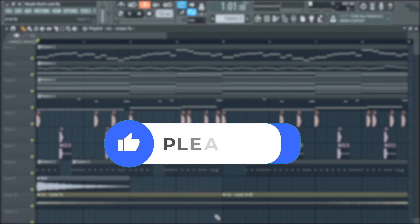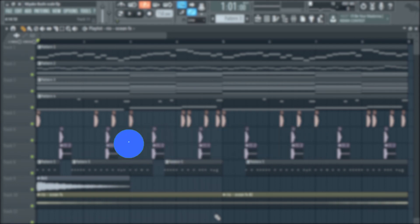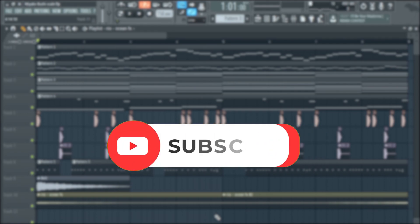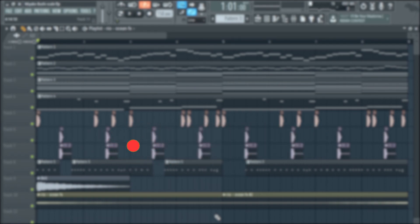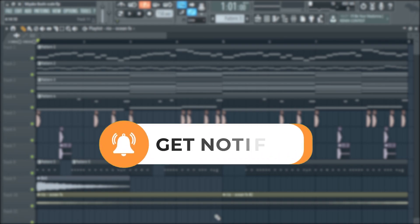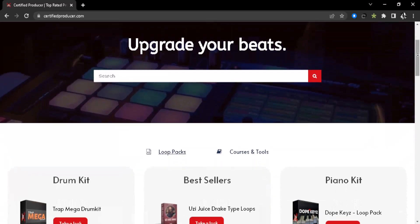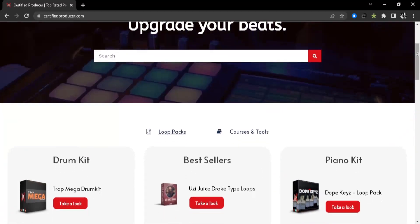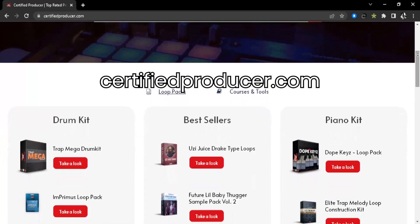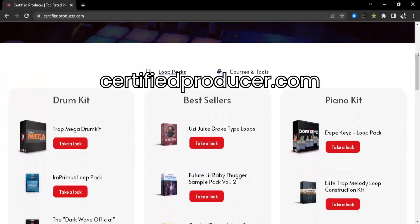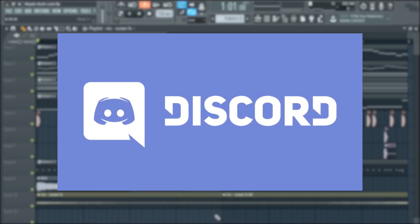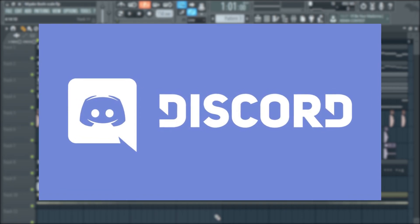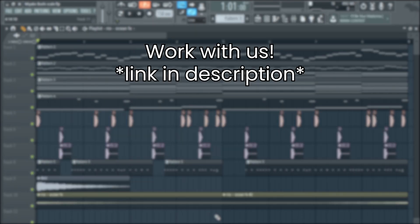Now if you like this video, please give it a thumbs up. If you haven't subscribed, please hit that subscribe button and turn on the notification bell. Also, if you want new sounds for your beats, just head over to certifiedproducer.com. We also have our own Discord channel, I'll leave the link in the description for that. And if you want to work with us directly, just head over to the link in the description. Peace.